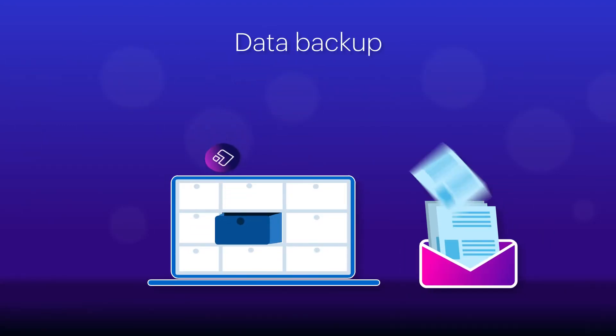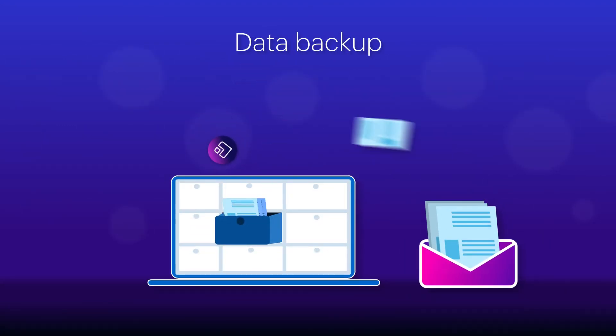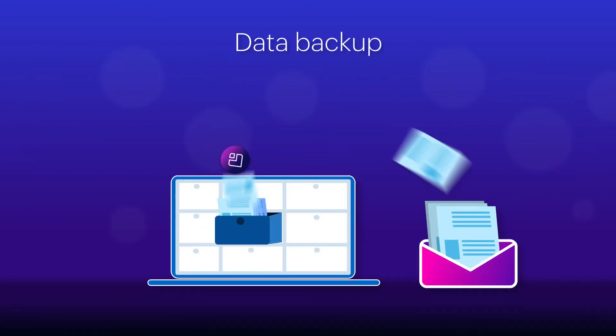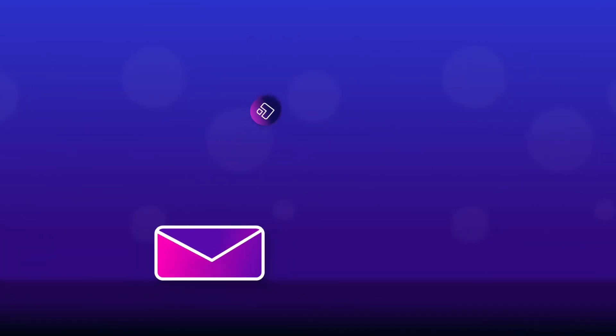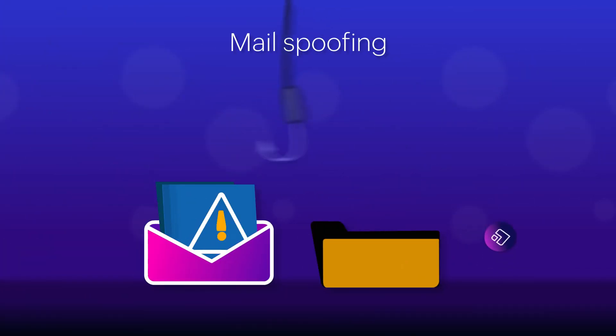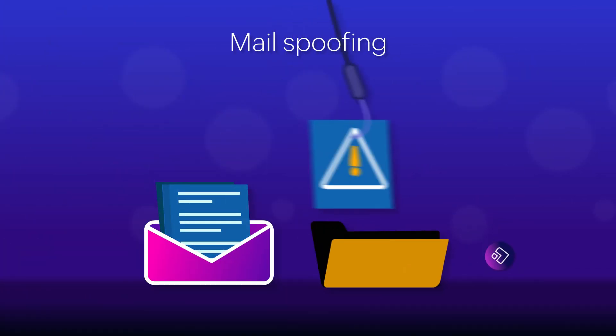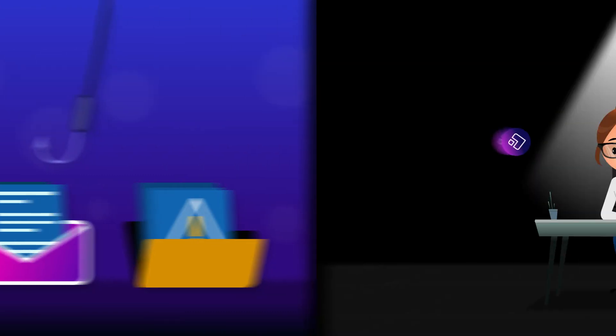You can save and restore data anytime, anywhere with periodic and scheduled backups. Protect yourself from mail spoofing with the help of built-in authentication protocols.